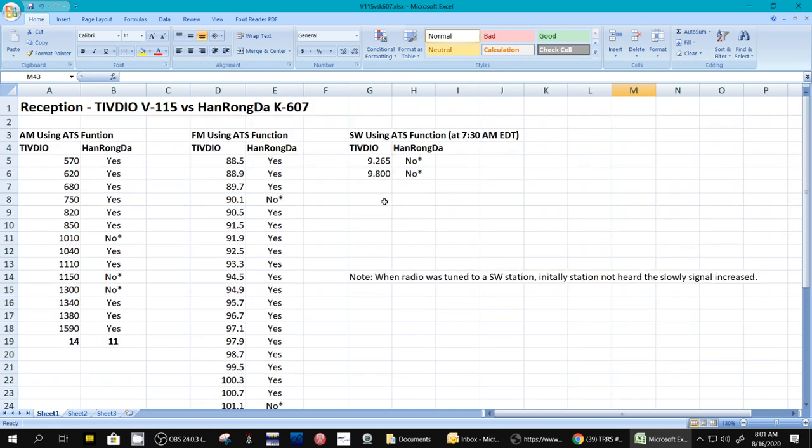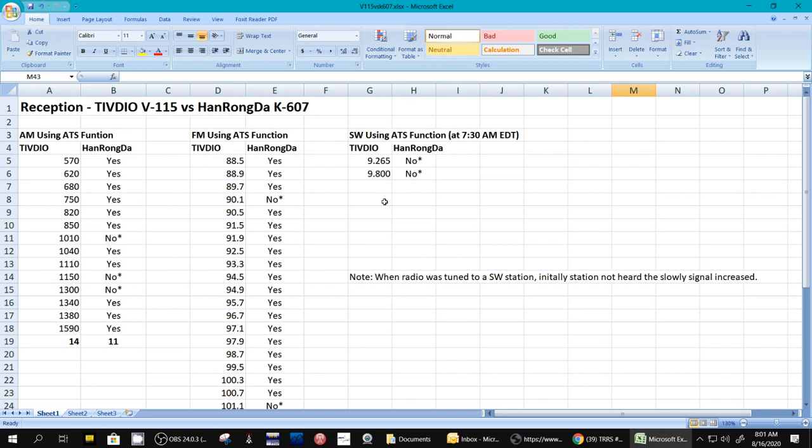Okay, here's, didn't get much on shortwave. Of course, shortwave band now is in the toilet. I was using the built-in little short telescopic antenna. I was up in my office with a lot of RF noise. So didn't get very good results. And I did it about 7:30 this morning. So the TIVDIO captured, during the ATS function, two stations. Again, the 607 did not capture those during ATS, but I was able to manually tune them.